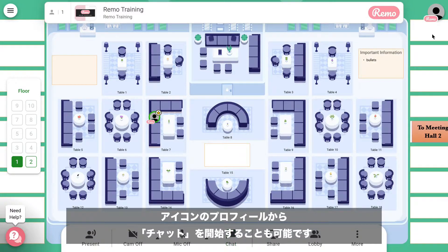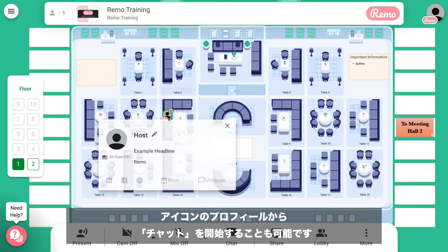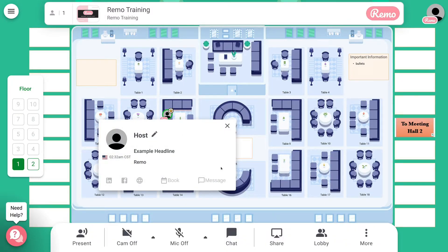Another way that you can access the chat feature is by hovering over the business card and using the message feature to message someone privately.